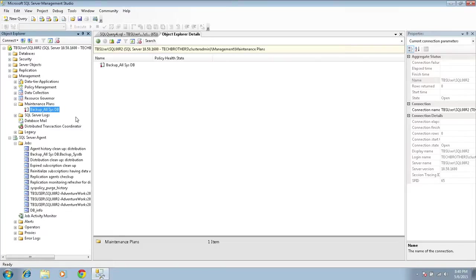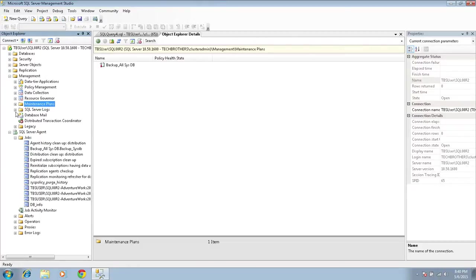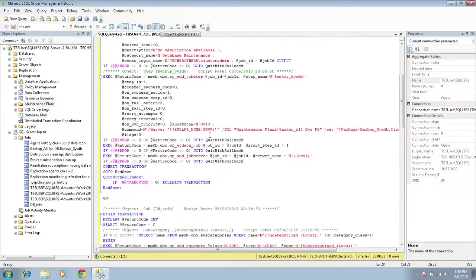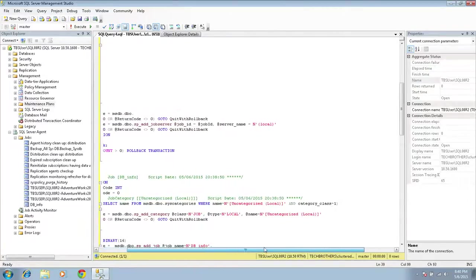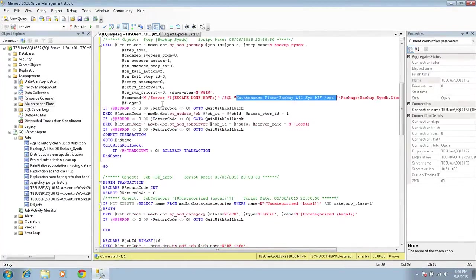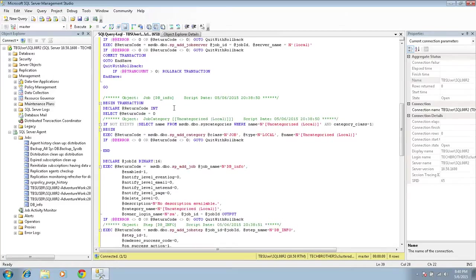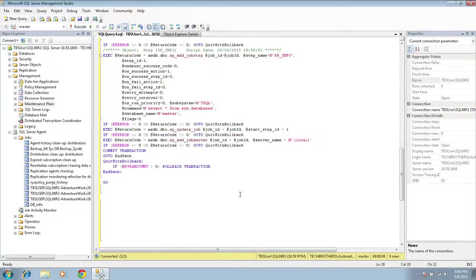My advice is: if you have a maintenance plan job on your SQL Server Agent, you don't need to script and transfer that job separately. You can look at your maintenance plan and create the same maintenance plan on your target server, and it will create the job for you. Transferring maintenance plans between servers is possible but very time-consuming. Looking at the script, you can see it's referencing the maintenance plan — if it can't find it, the job will fail.